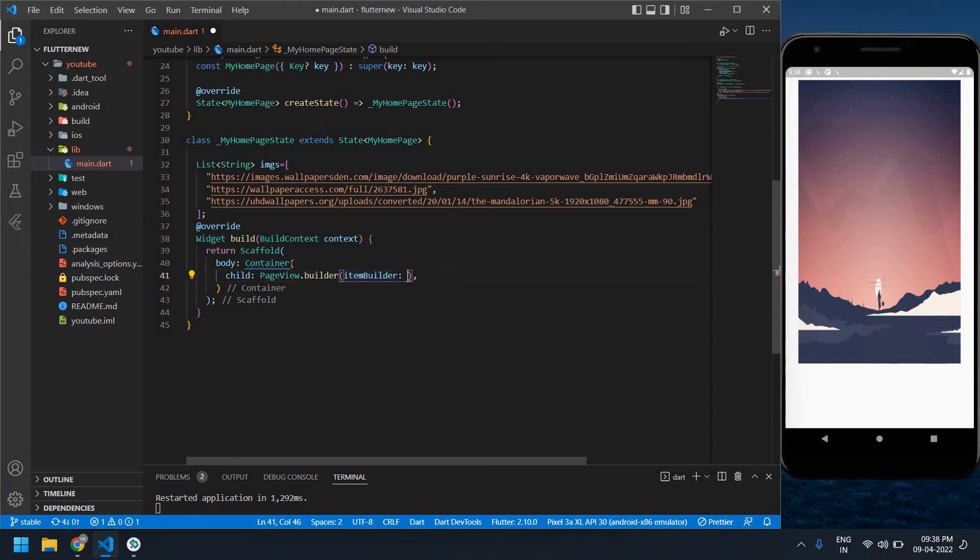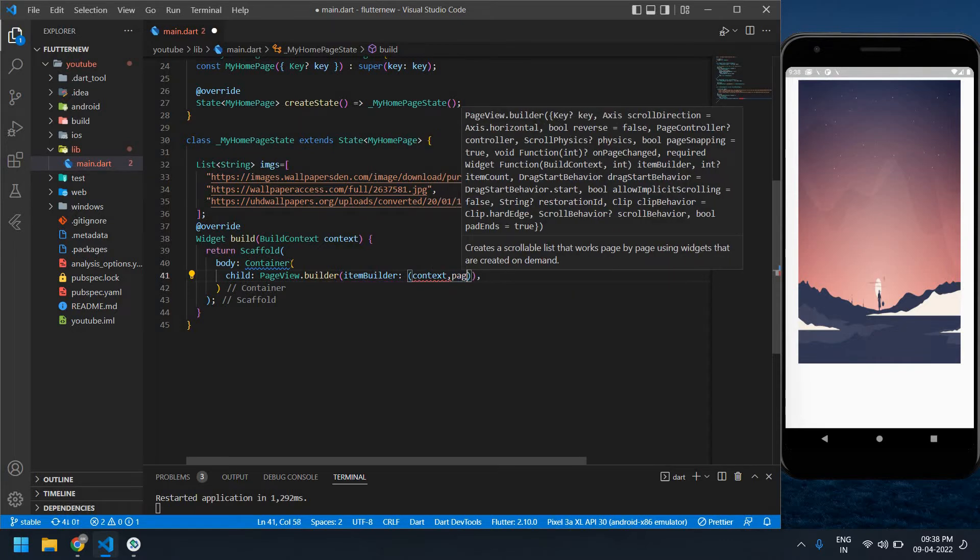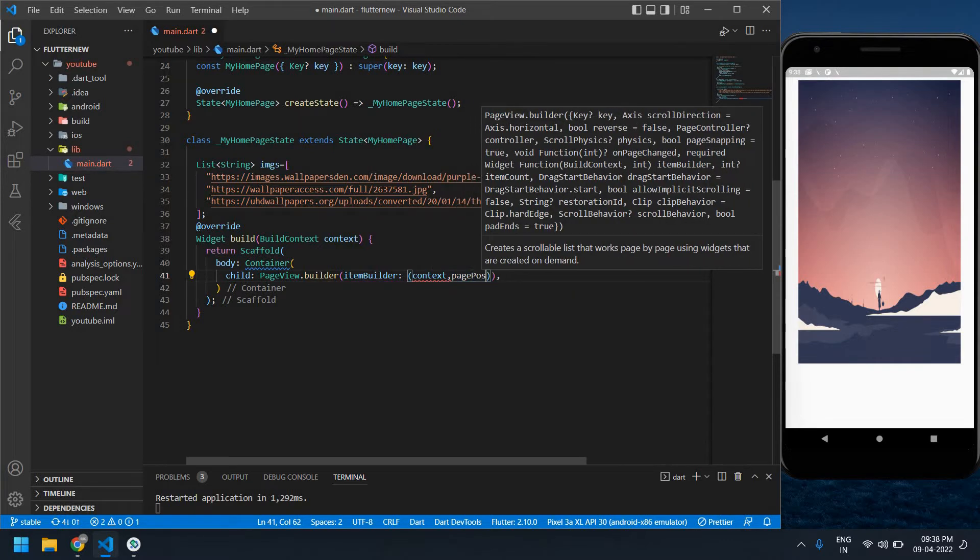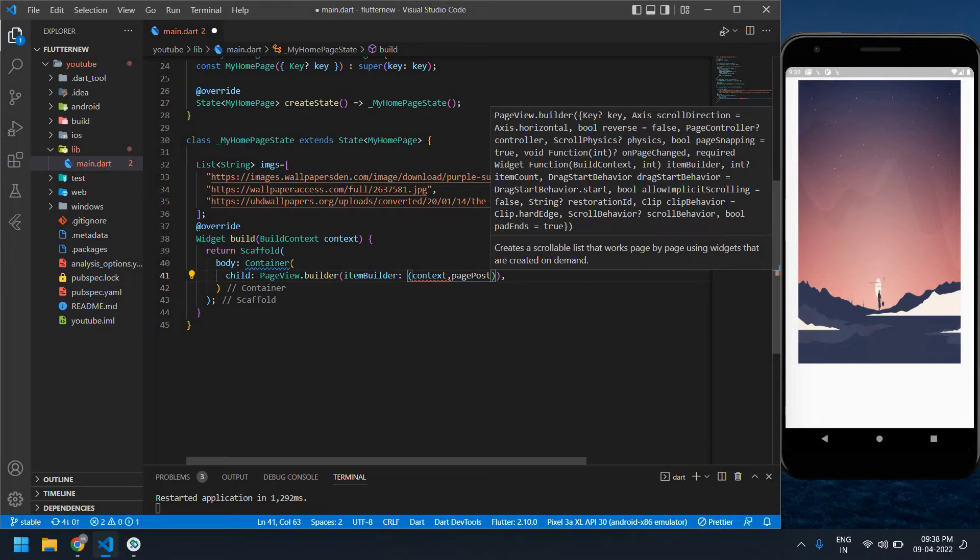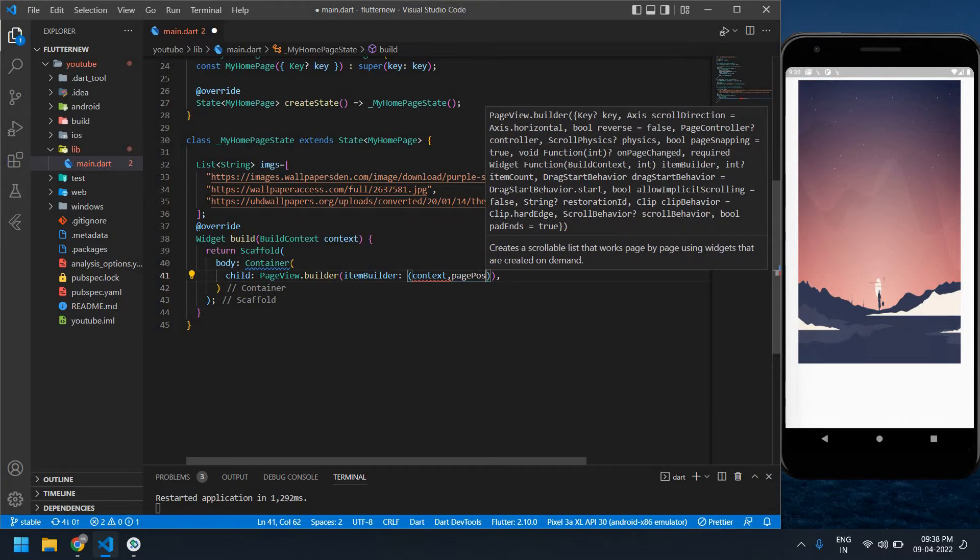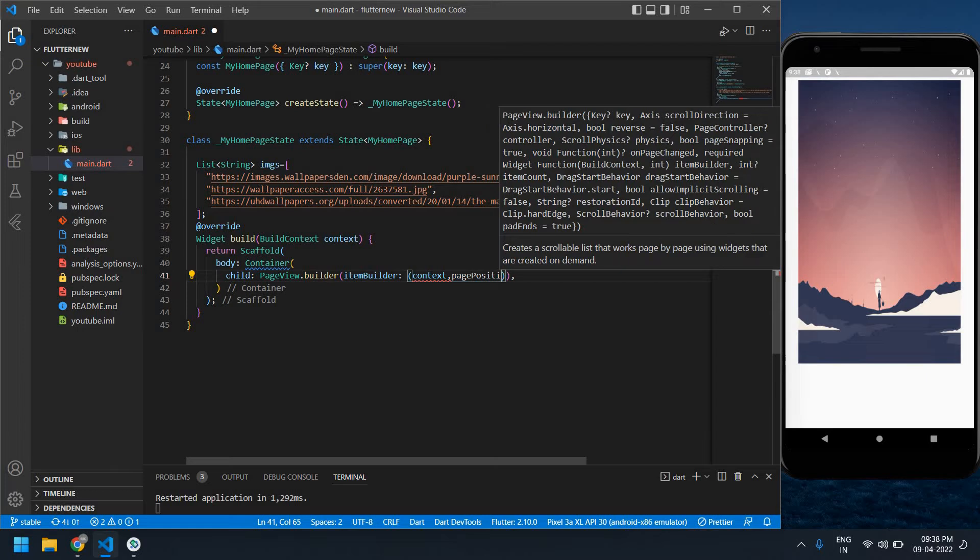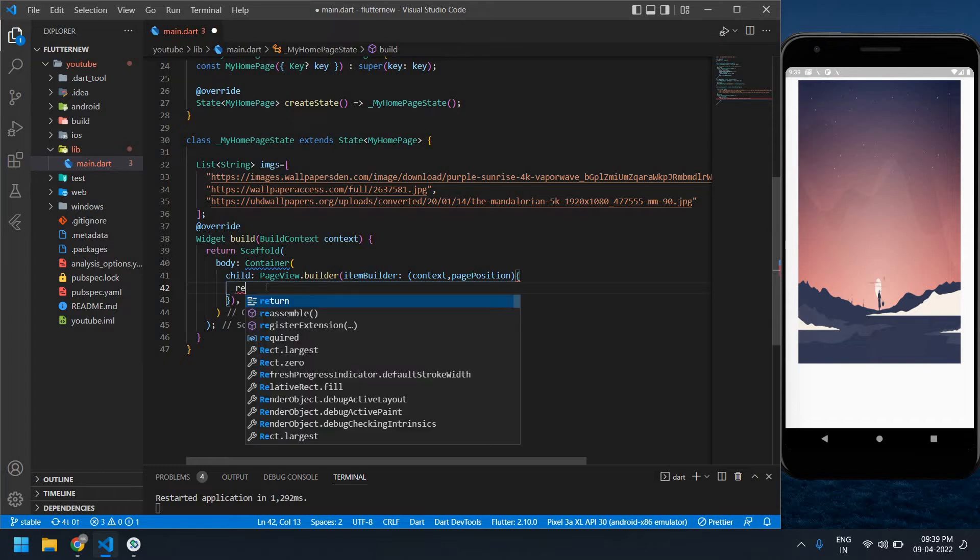Here I'm going to use context and page position, and also I'm going to return a container.